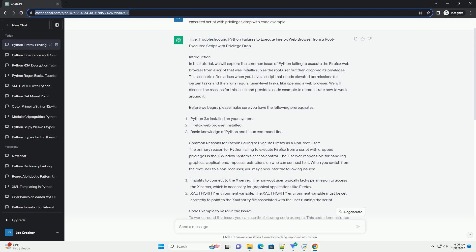Please replace your_non_root_username with the actual non-root username that you want to use. The code sets the required environment variables and then drops privileges to execute Firefox. Ensure that the display value is set to your X server's display.